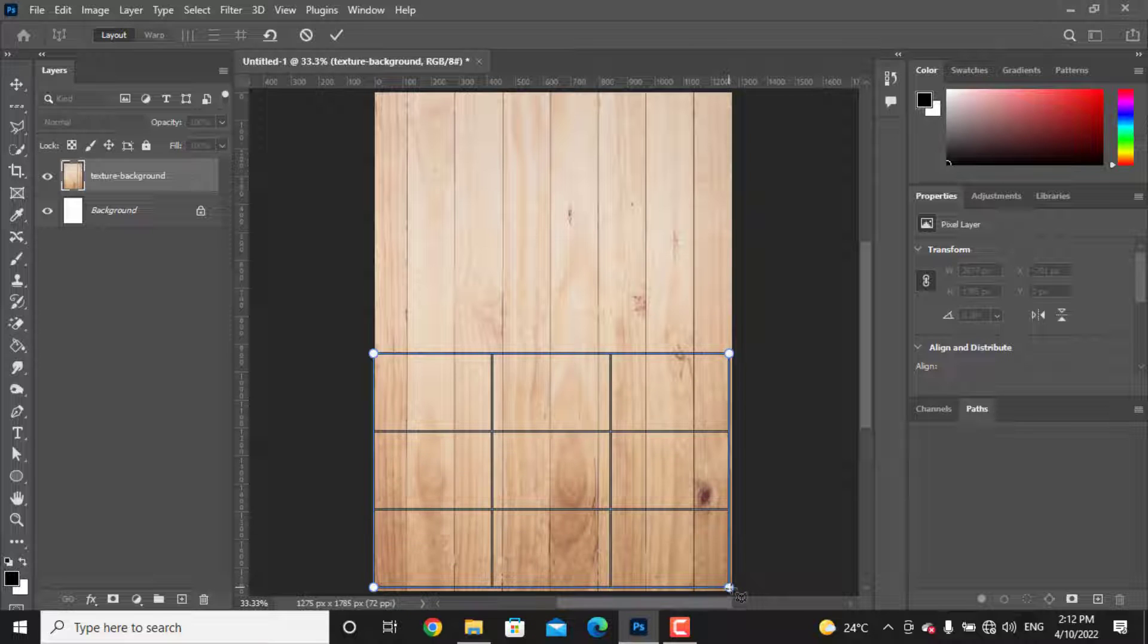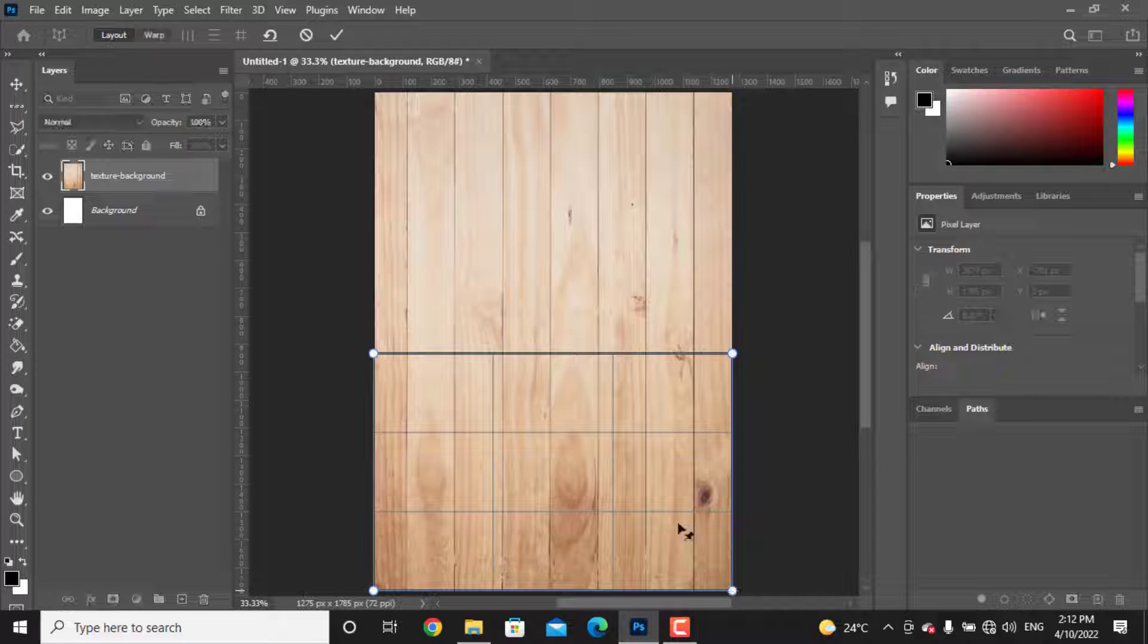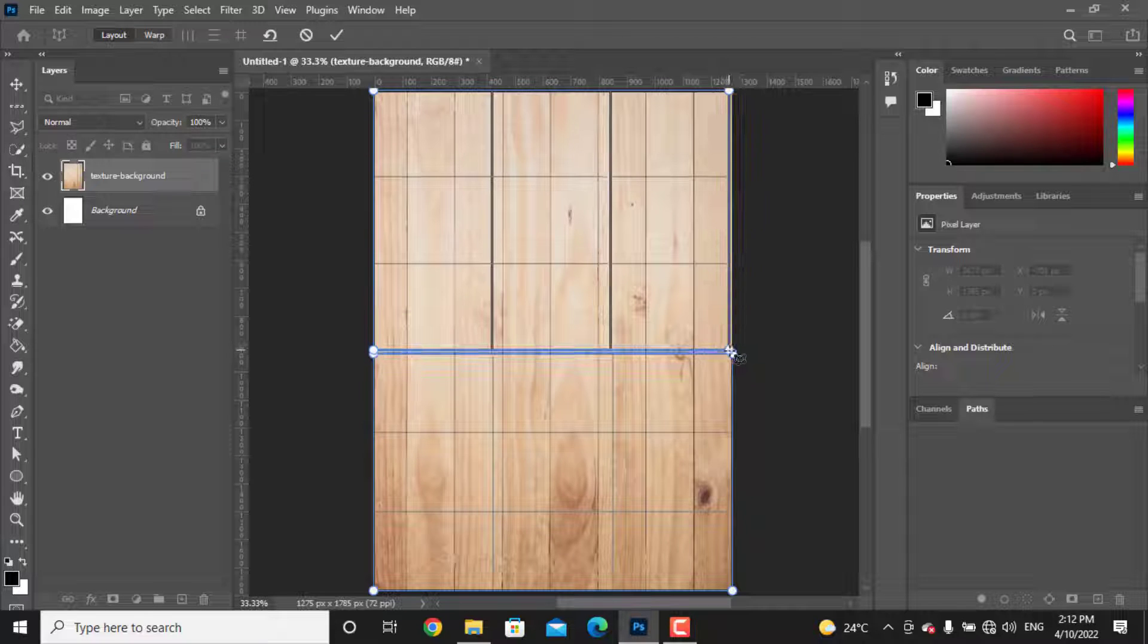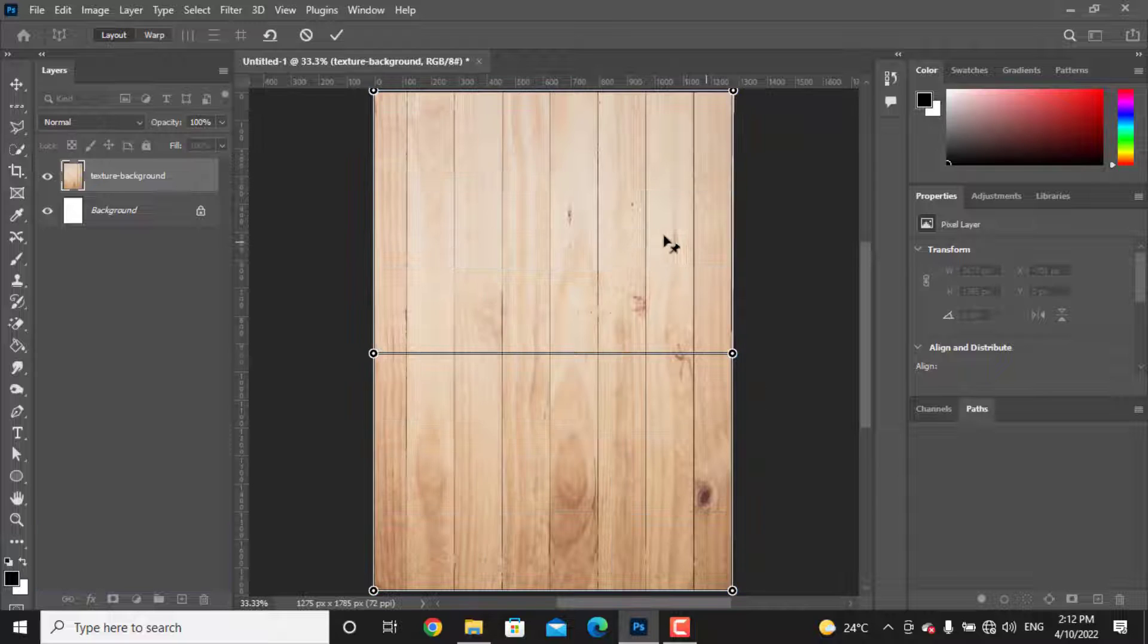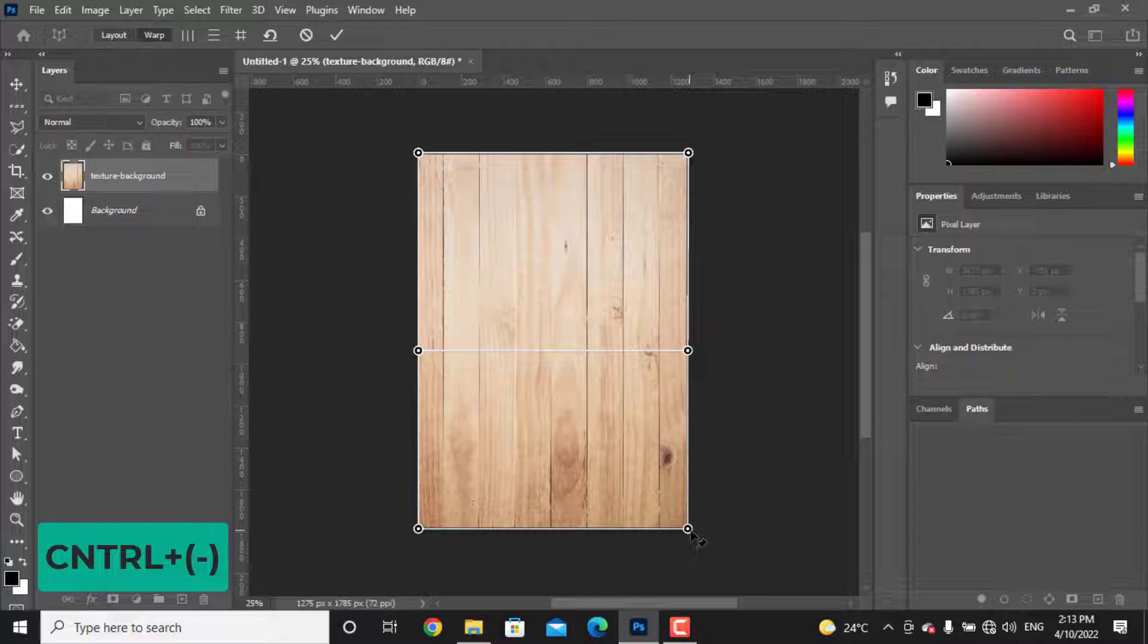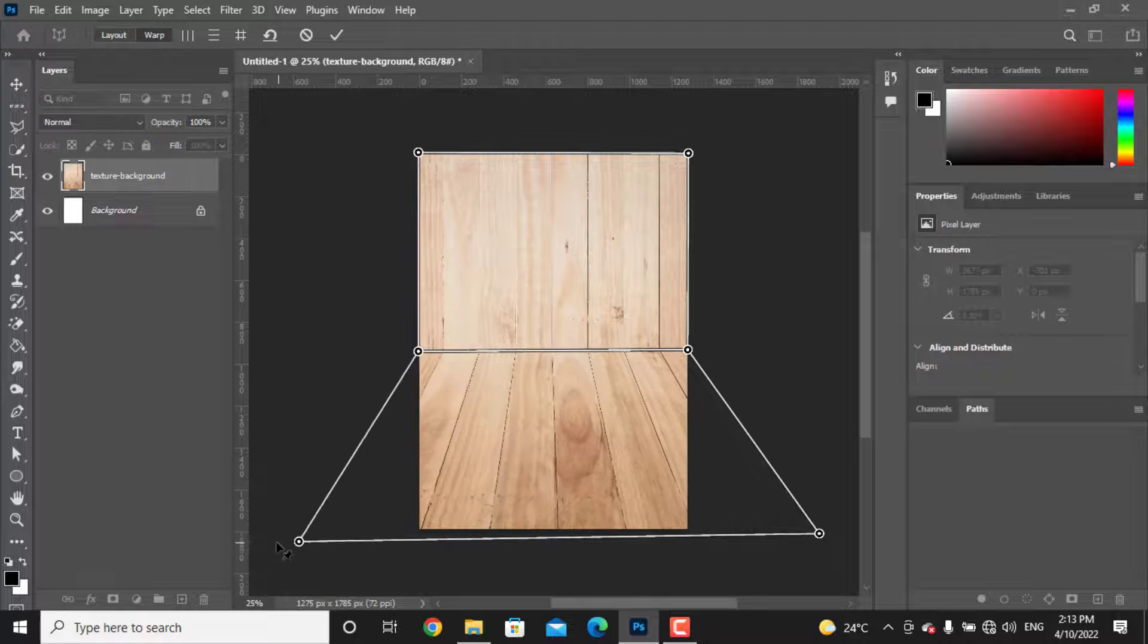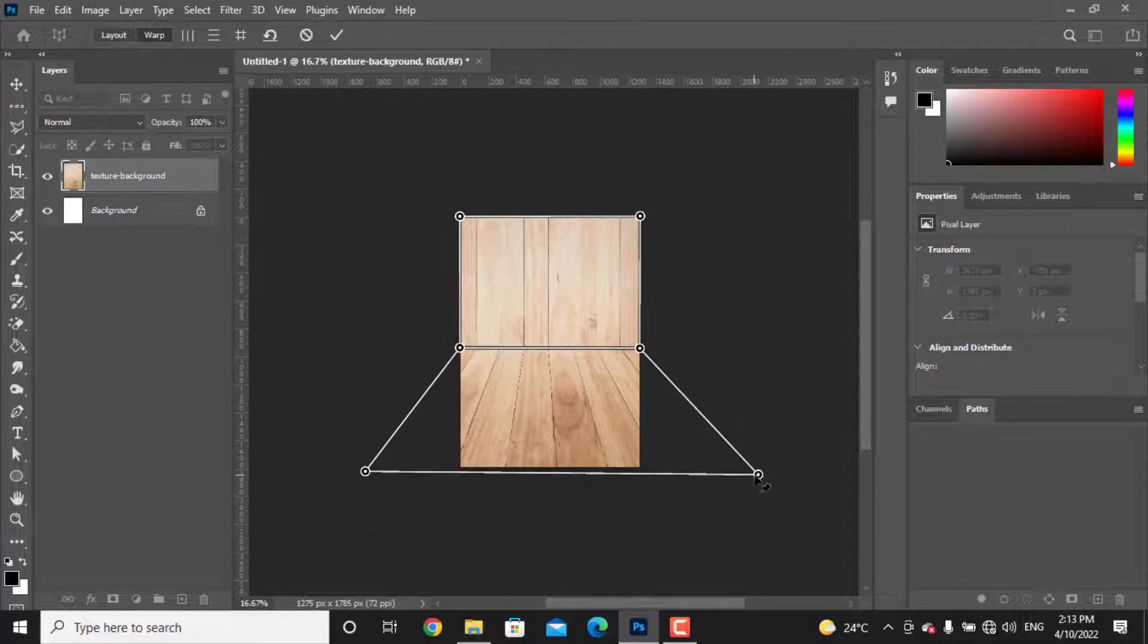When you did it, just press enter. Make the view smaller by holding Ctrl and pressing minus on the keyboard. Drag the bottom right corner point to the very right and the left corner as well.